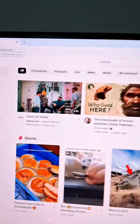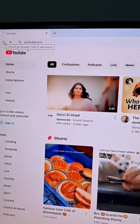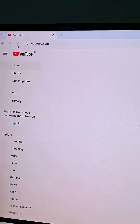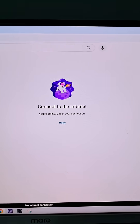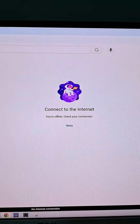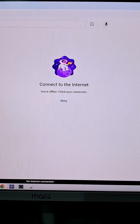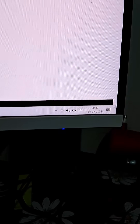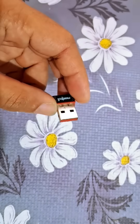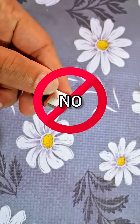Oh no, has it happened to you? You are scrolling on YouTube and suddenly your internet is down. Don't worry, I'll help you get back online, even if you don't have a built-in Wi-Fi or Wi-Fi adapter card in your PC.